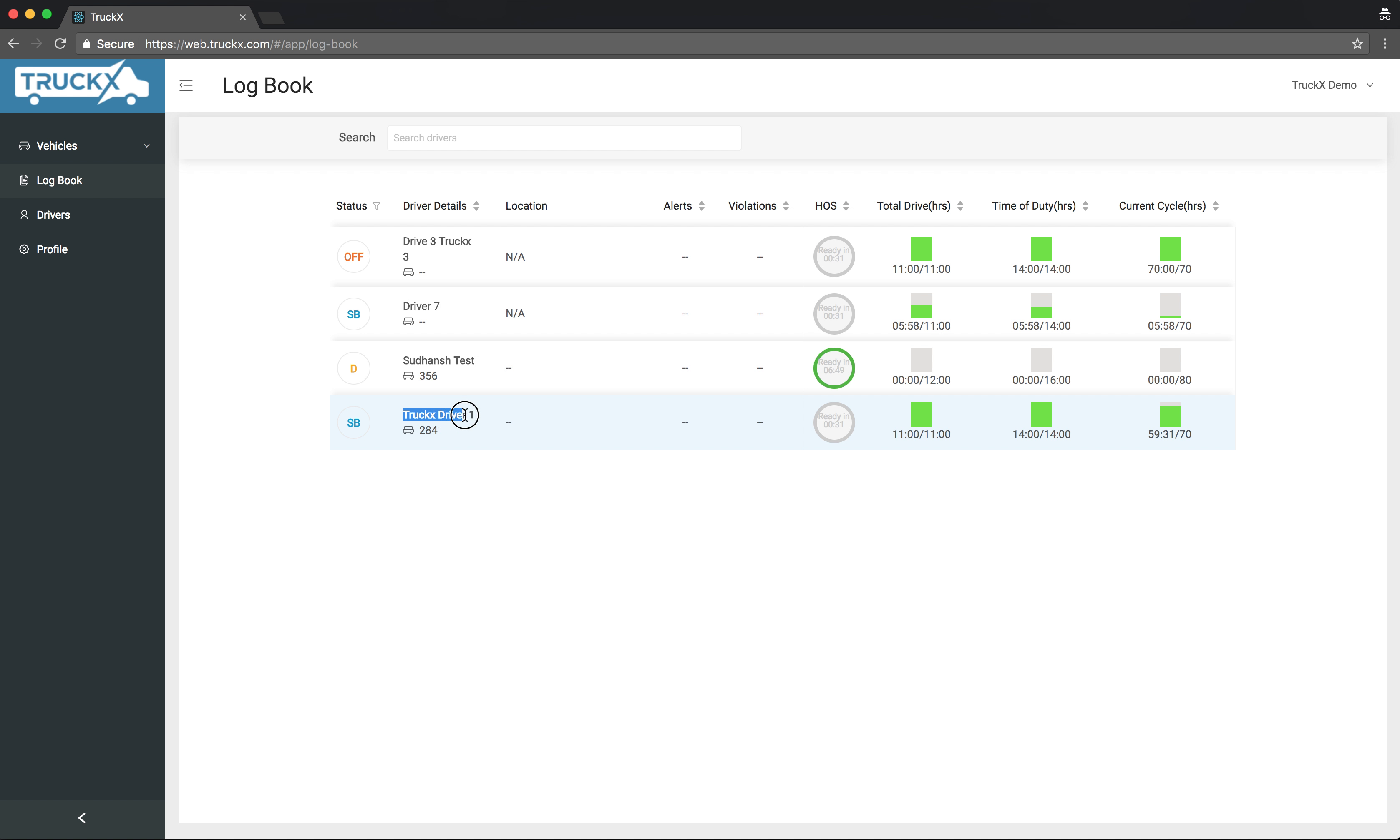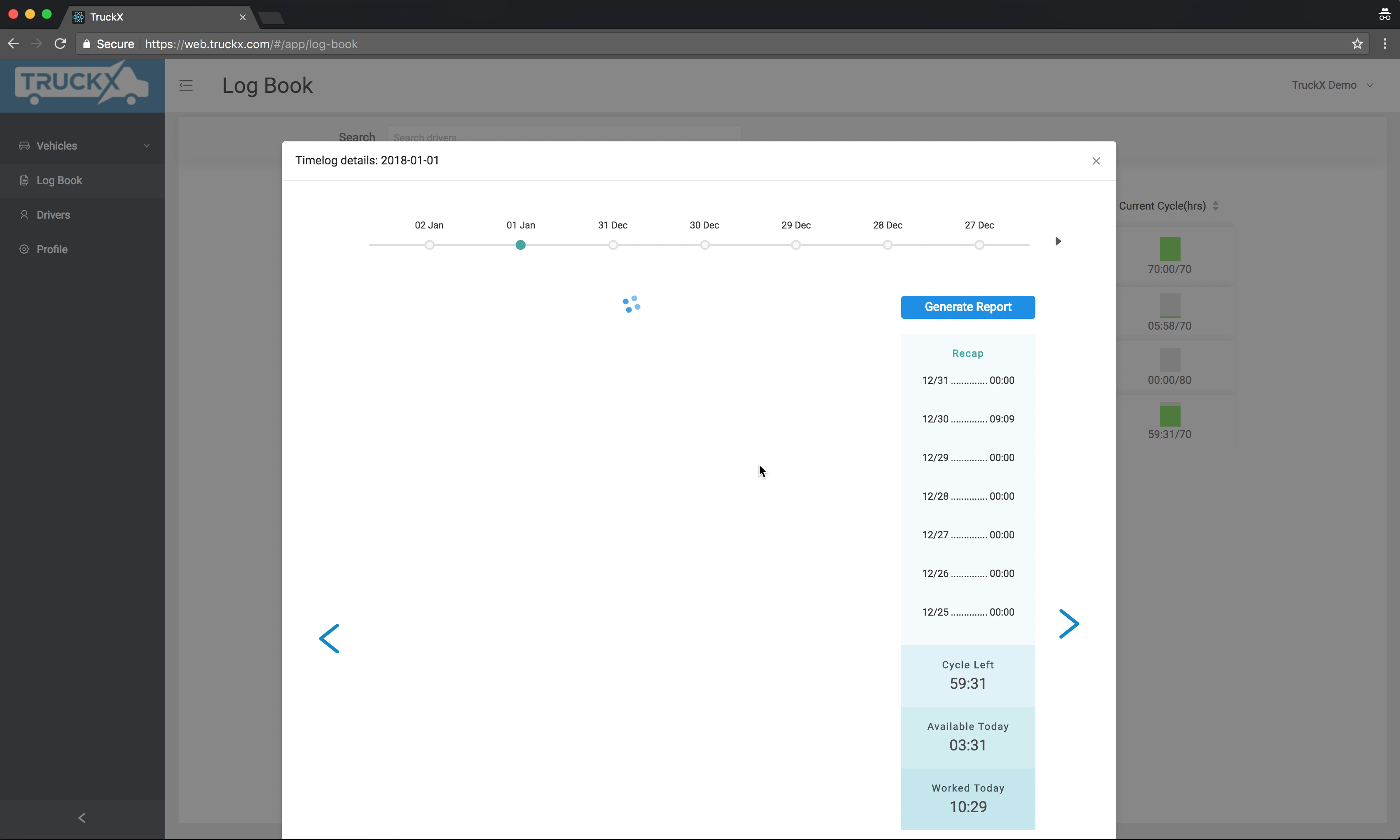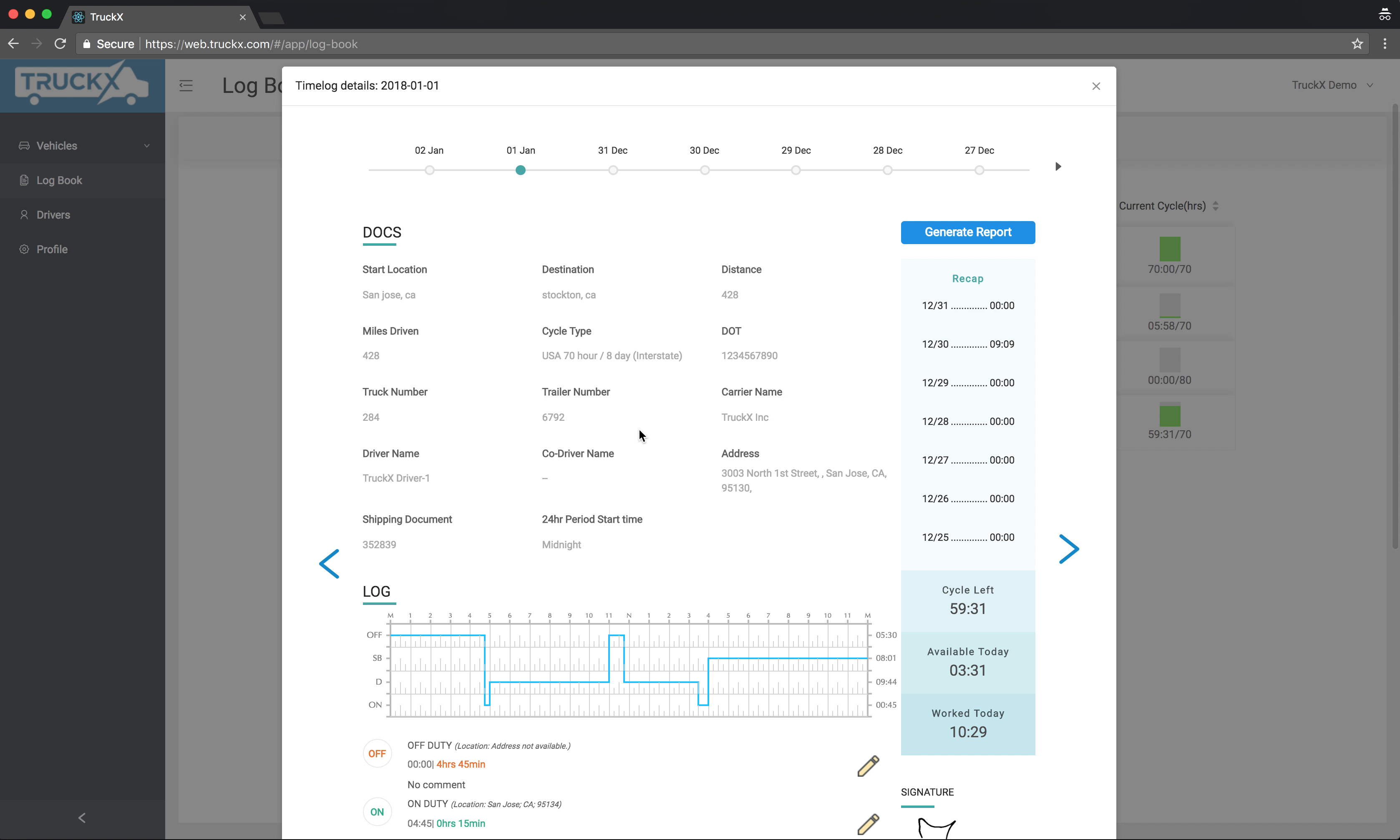Let's save the logs for TruckX driver one. Once you click on the driver, you'll see his logs. Today has not started yet. Yesterday you see all the logs are complete. Make sure the signature is done and everything in the logs looks good. If anything is missing, ask your driver to sign the logs before you generate the report.